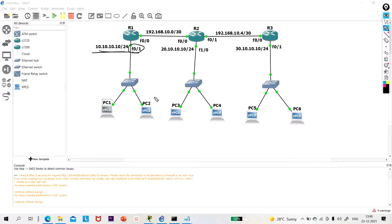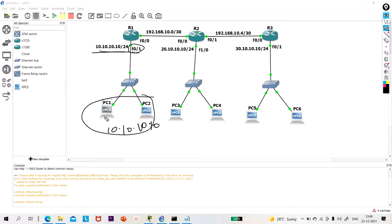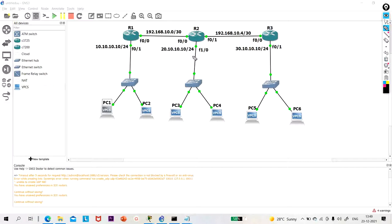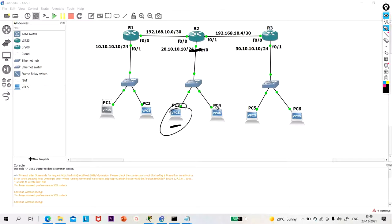What will be the default gateway for these two users? The default gateway will be 10.10.10.1. I will configure PC1 as 10.10.10.2 and PC2 as 10.10.10.3. In LAN 2, I am running network 20.10.10.0/24, with 20.10.10.10 on this interface and 20.10.10.1 on PC3 and 20.10.10.2 on PC4.